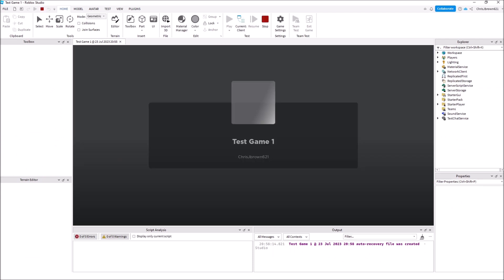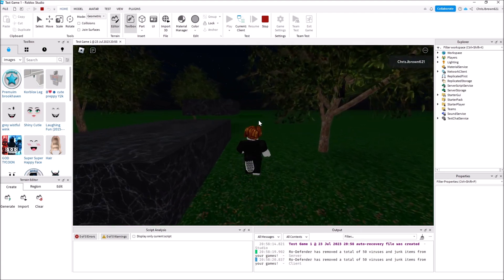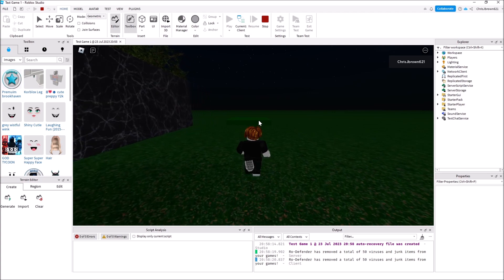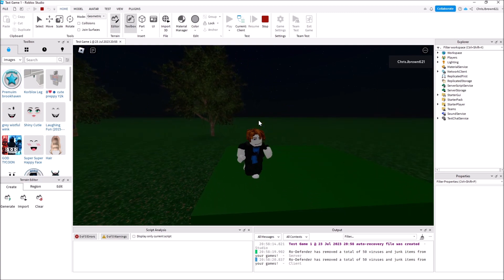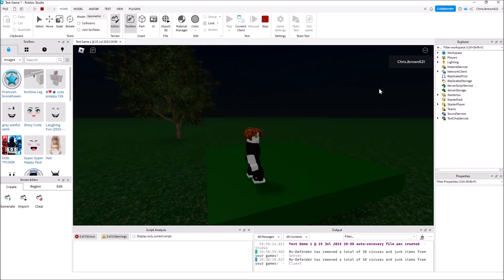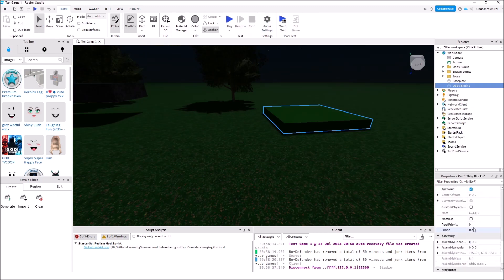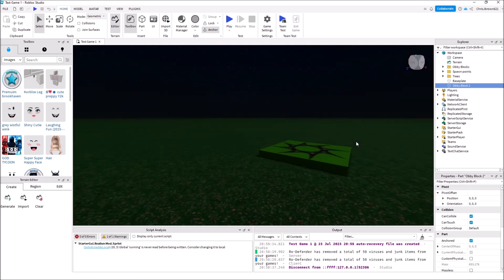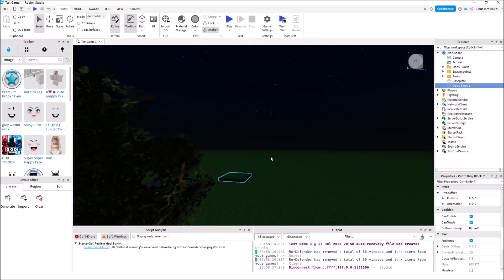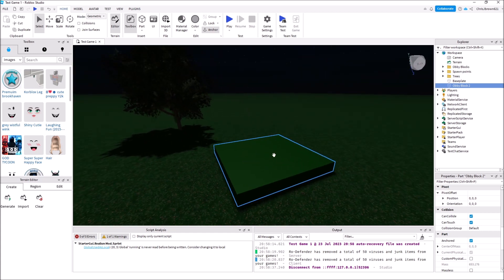Let's hit Play. I want to run over there and show you what happens. Collision may have been on by default — let's see if we can run into it and bump into it. Yes, collision is on. There's a checkbox that will toggle it off. Down here in properties we have Can Collide and Can Touch. Can Touch is important for spawn blocks and checkpoints in obbies, because you need to be able to touch the block so the code can count it as a checkpoint.